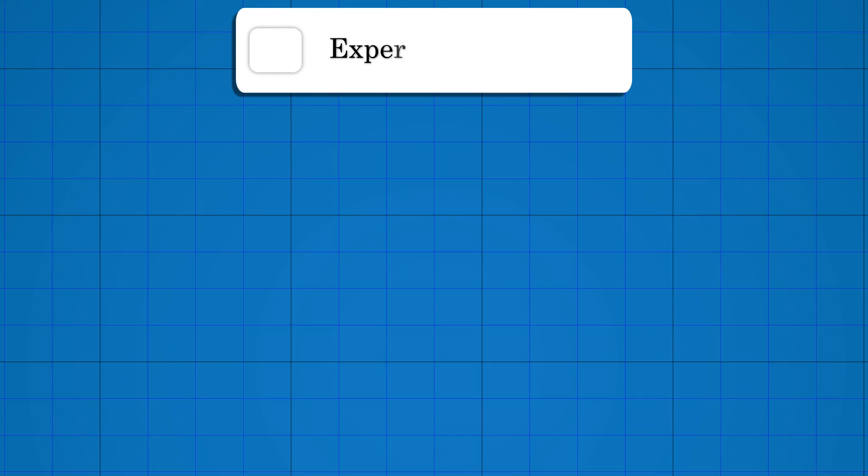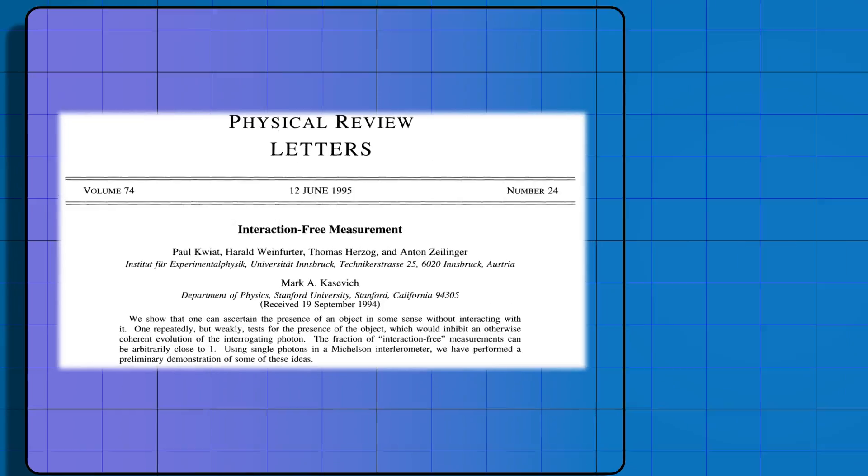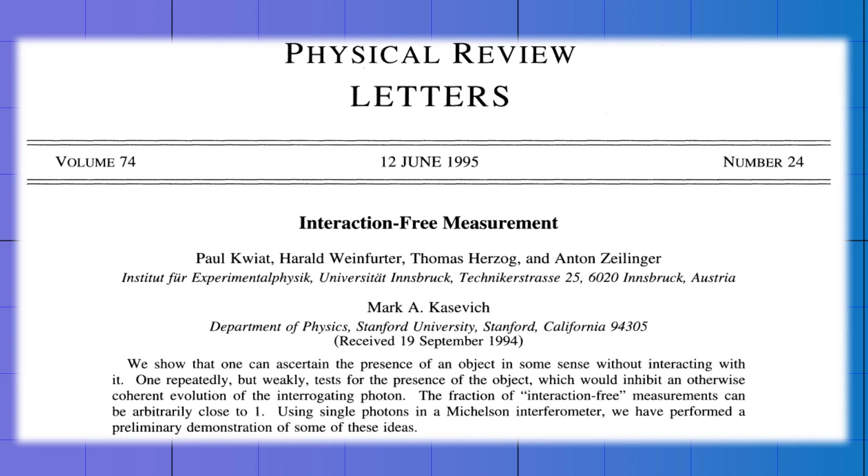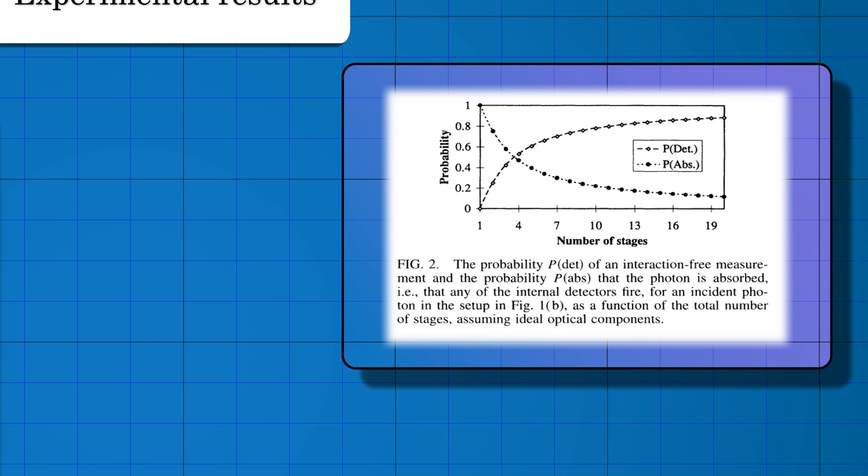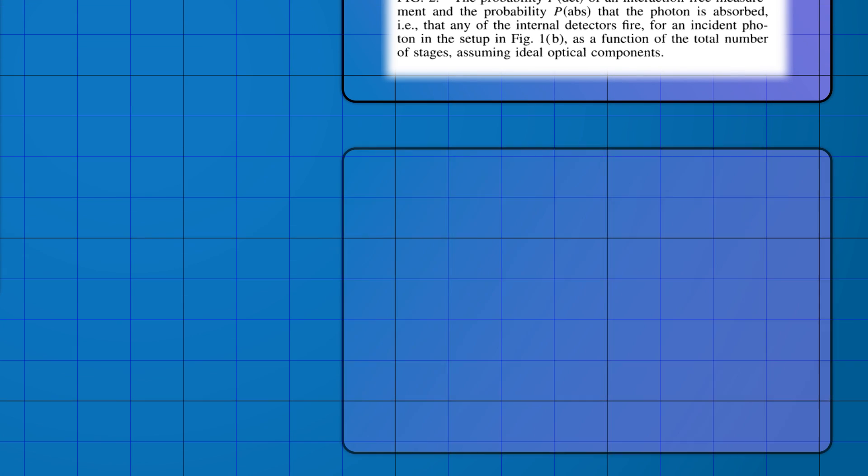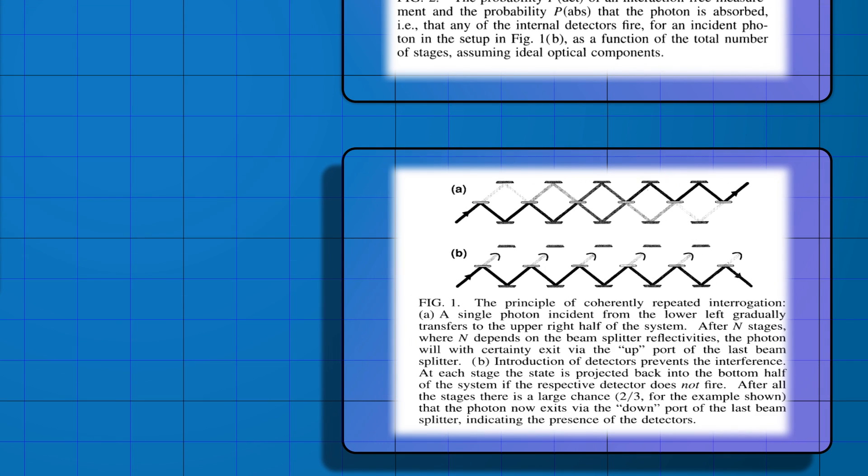The Zeilinger group has experimentally verified quantum bomb testing experiments. Zeilinger, if you know, is the same guy who won the Nobel Prize for quantum entanglement experiments. Their experimental version includes the quantum Zeno effect.